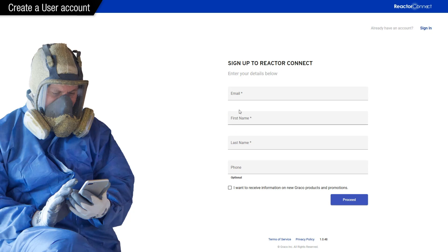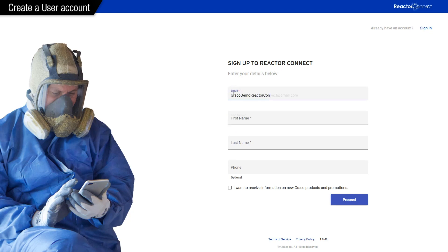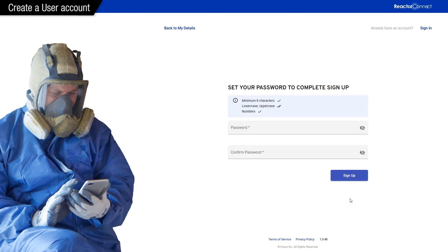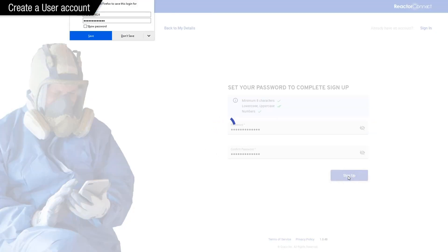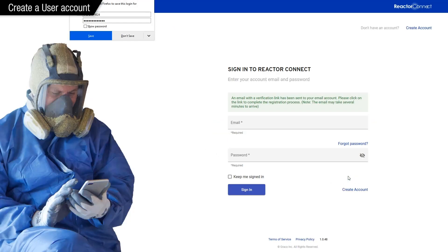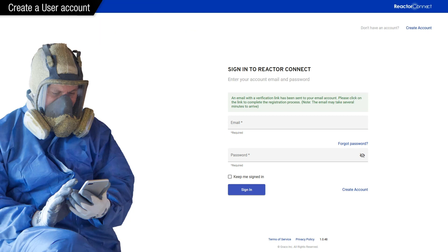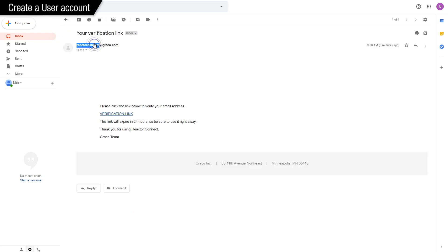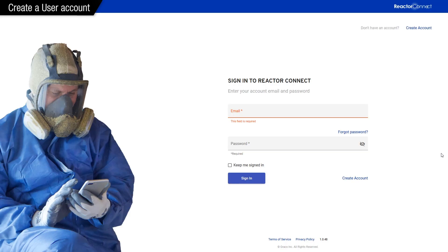So we'll use our email as the primary identification. We'll opt in for more product info, and we'll choose a password. It's going to send a verification link to our email. So we'll check our email, and we did receive the verification link. We click it, and now we just log in using the same credentials we just created.